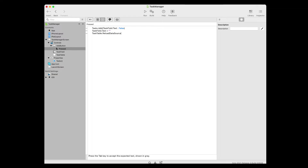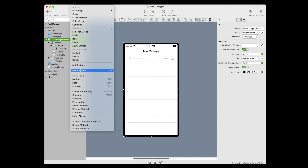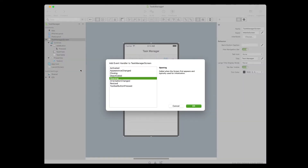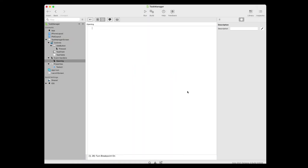Now back to the navigator and click on the Task Manager Screen to select it. From the Insert menu at the top, choose Event Handler. The Add Event Handler dialog appears, and since Task Manager Screen is selected, the events for it appear. The Opening event is selected by default, so go ahead and press OK to add it. Enter the following code to make the Task Manager Screen the Task Table's data source.